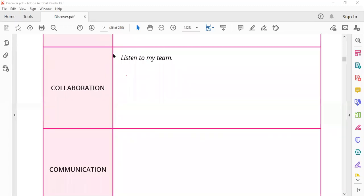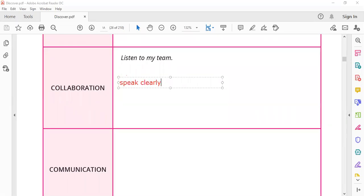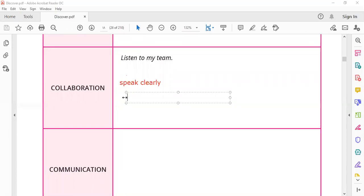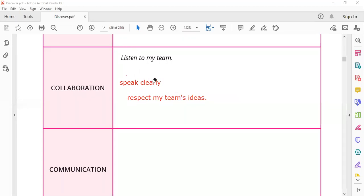Collaboration - we learned it from Rafat the story. We should listen to my team. Speak clearly with others to make them understand what I want to say. This is collaboration. What else? Also in collaboration: respect my team's ideas. That we learned from Rafat the story.